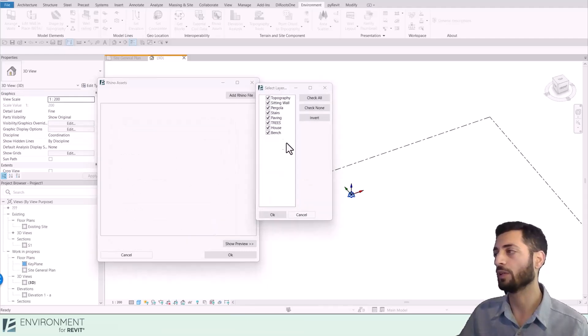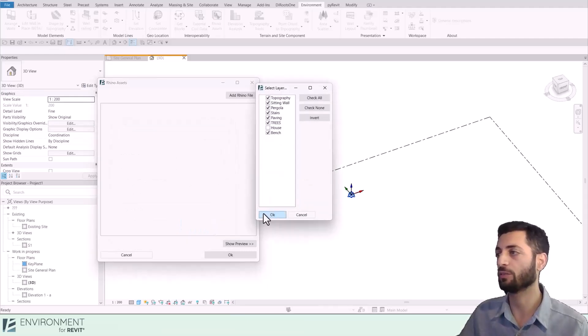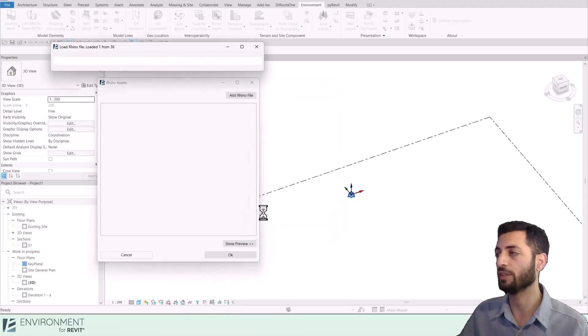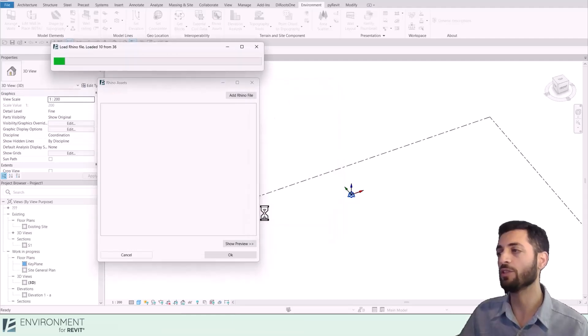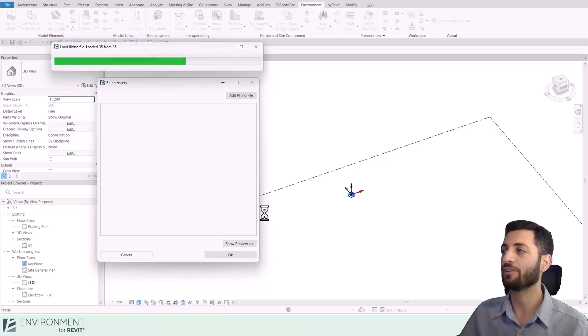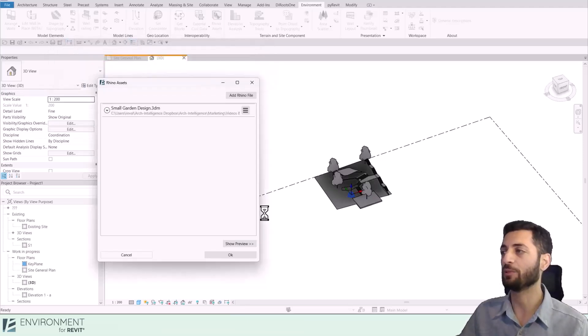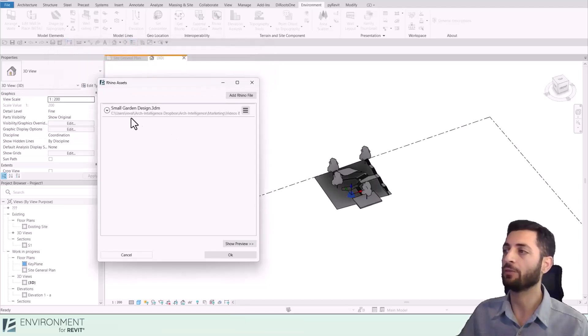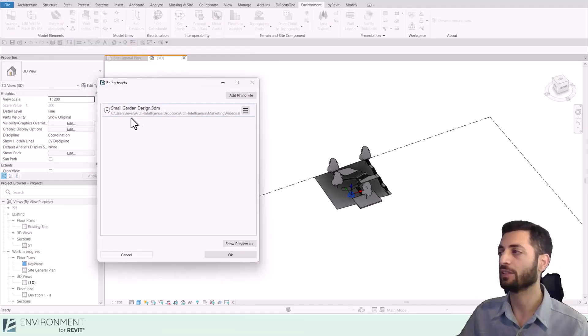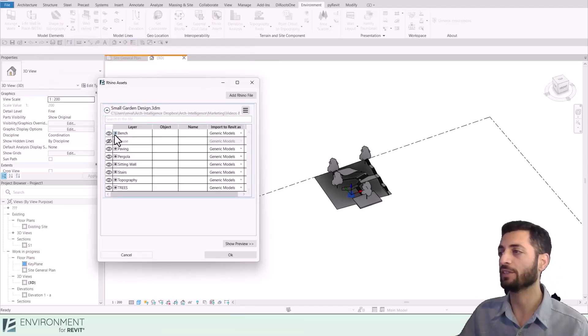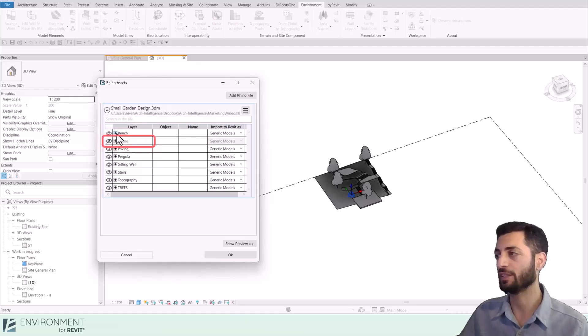Let's exclude the house layer for now and proceed. Environment loads your model into Revit, positioning it correctly based on its origin point. Back in the Rhino Asset window, our file is now listed. Expanding it reveals our layers. Notice the house layer is off as intended.